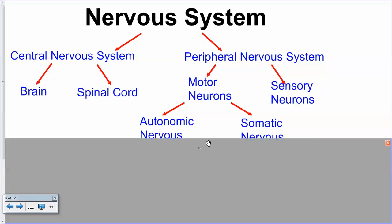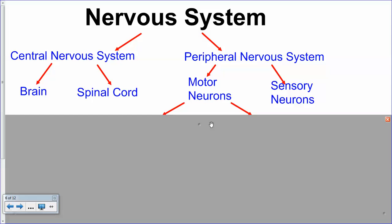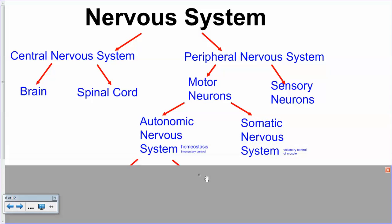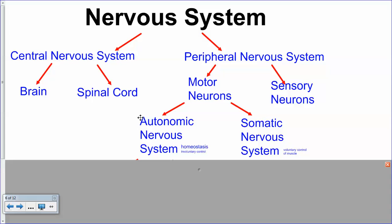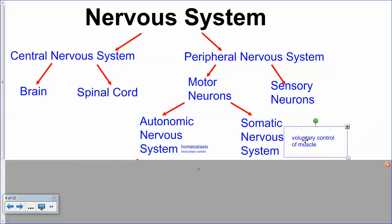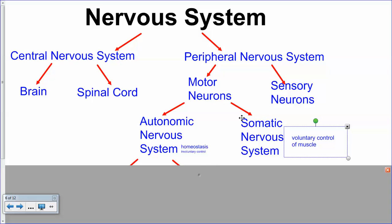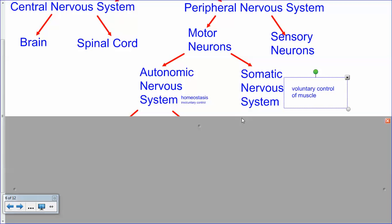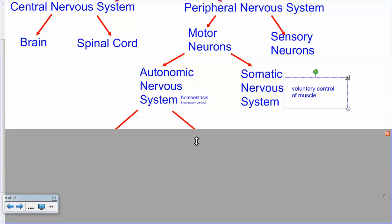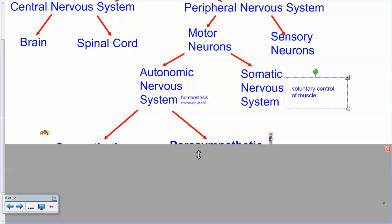Motor neurons send information from your brain to your body to do things. These can be split into the autonomic nervous system (ANS) and the somatic nervous system (SNS) — the somatic nervous system is the voluntary control of muscles. So when you're pumping iron, you're using your somatic nervous system. The autonomic nervous system is for homeostasis and involuntary control.